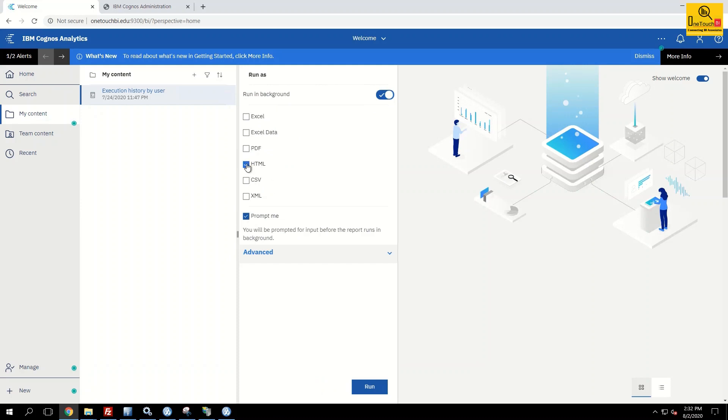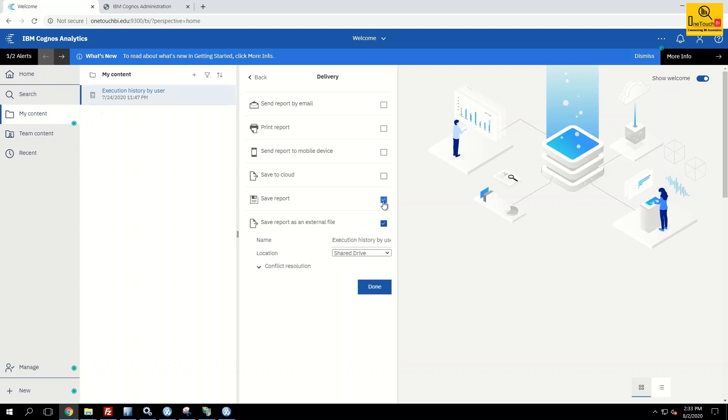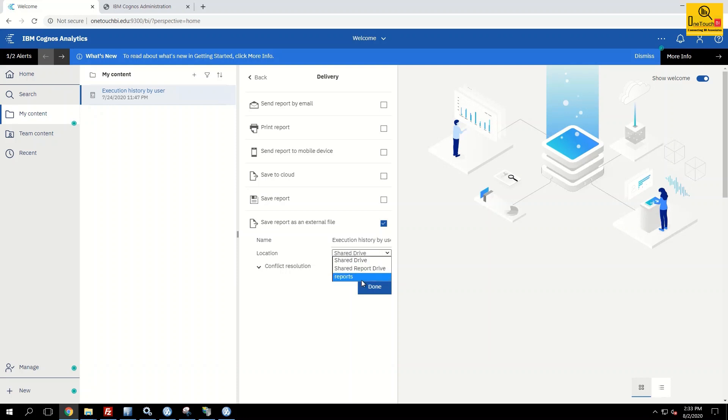I'm going to save this report in the CSV format. And click on advanced and choose the delivery option. Save report and save report as an external file. The save report is going to save the report output in the content manager. If you don't want to save in the content manager, just uncheck this and save only to the network drive location. The new network drive path what we have configured is reports. Click on reports.